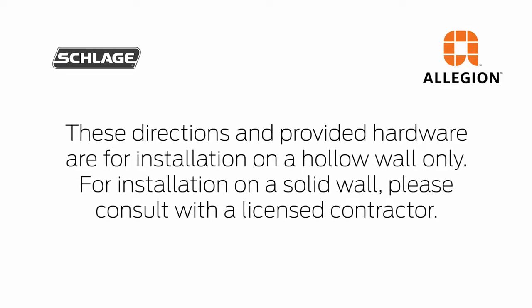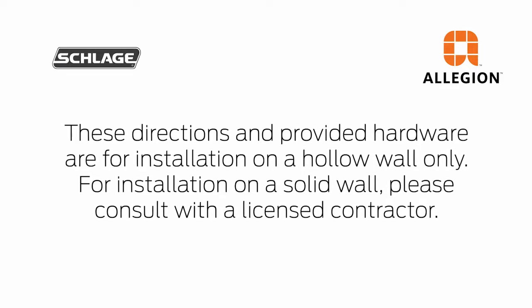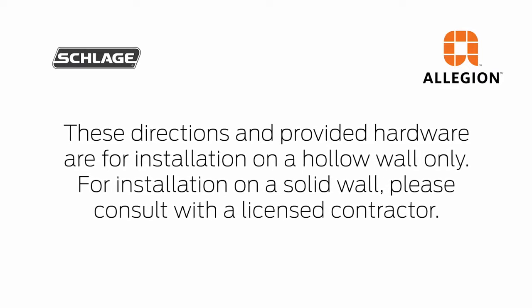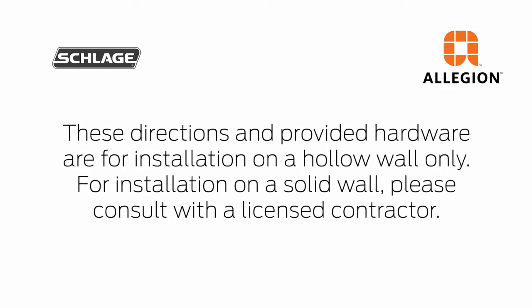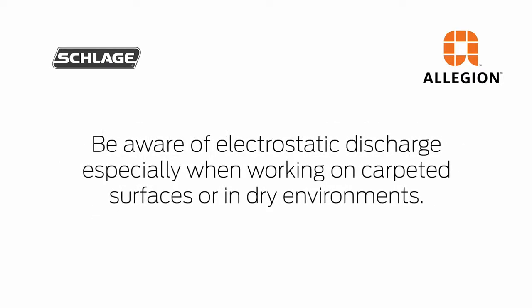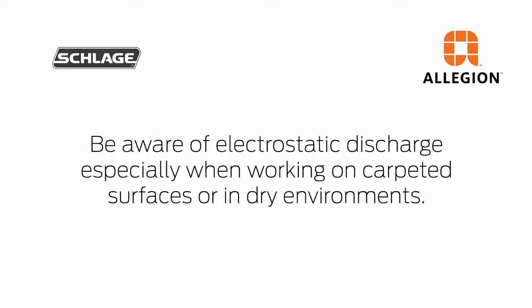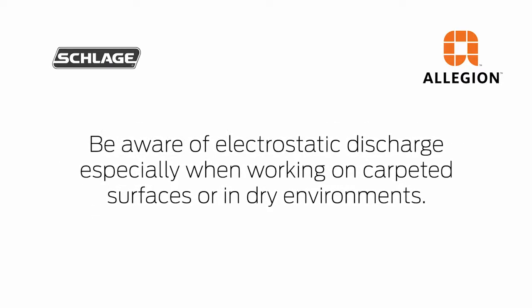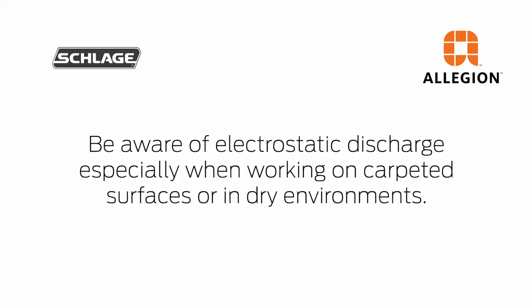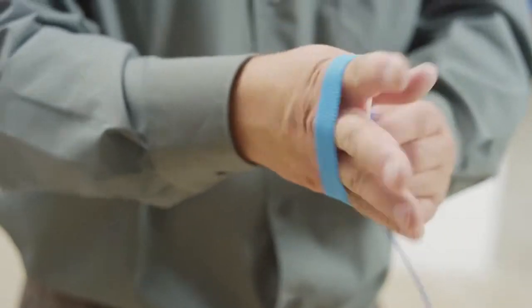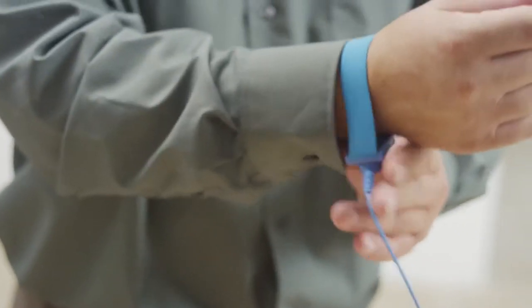Be aware of possible damage due to electrostatic discharge, especially when working on carpeted surfaces or in dry environments. Use a grounding strap to minimize ESD concerns.